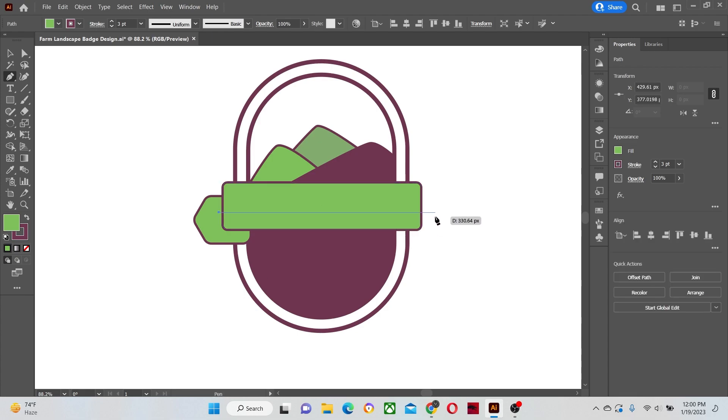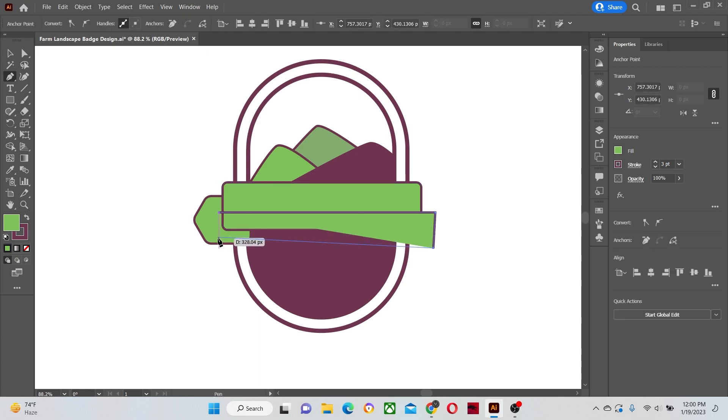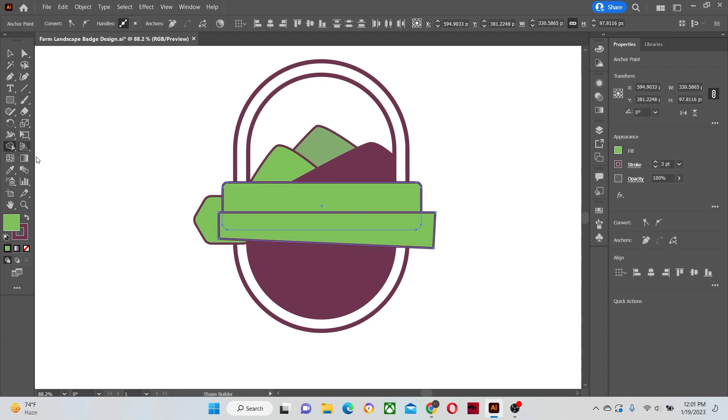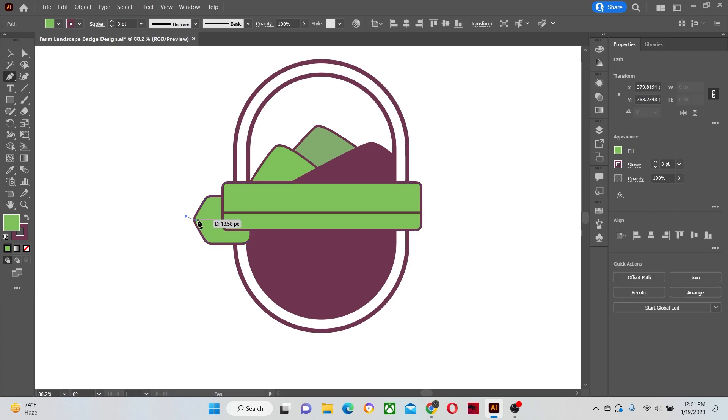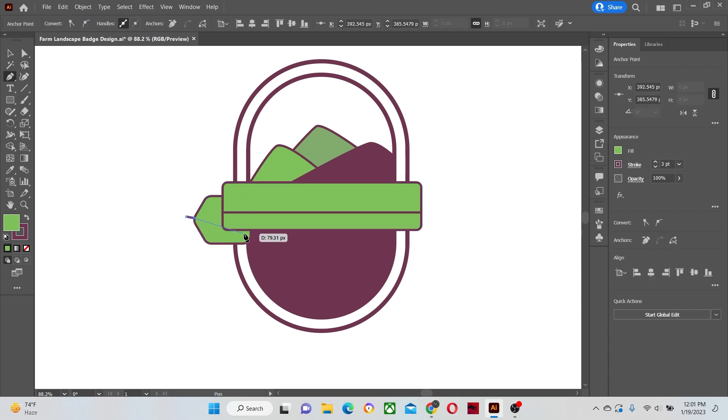Now let's make the shadows of the banner with the pen tool. Cut the extra parts. Click and drag with the pen tool to curve the lines.